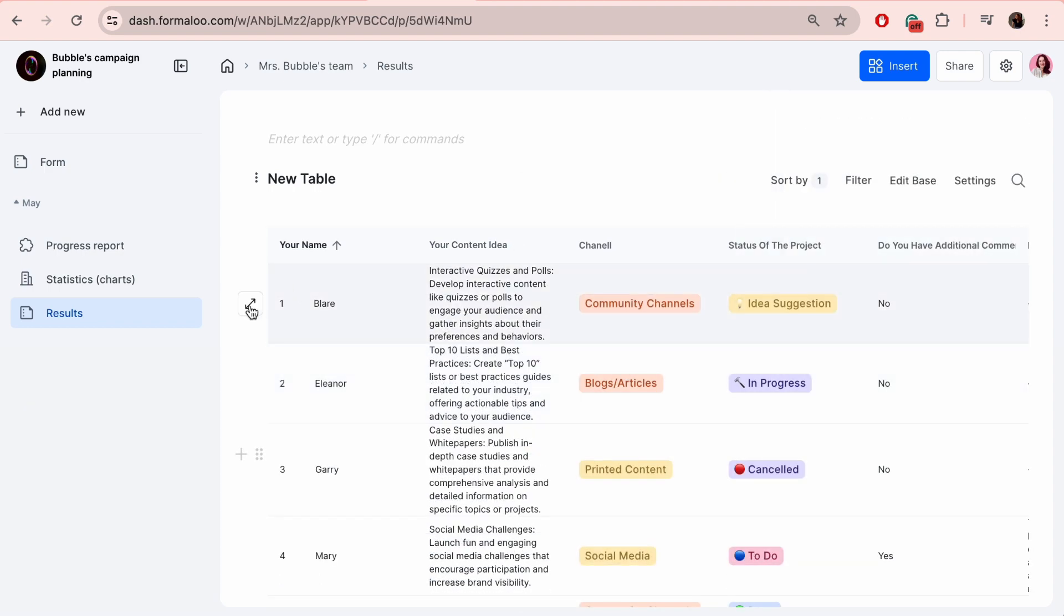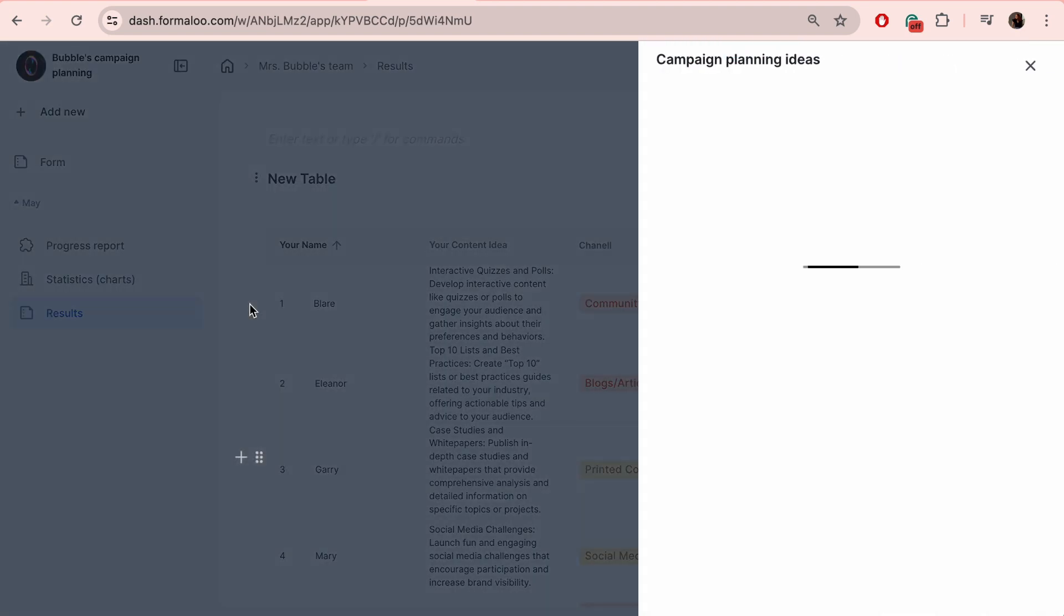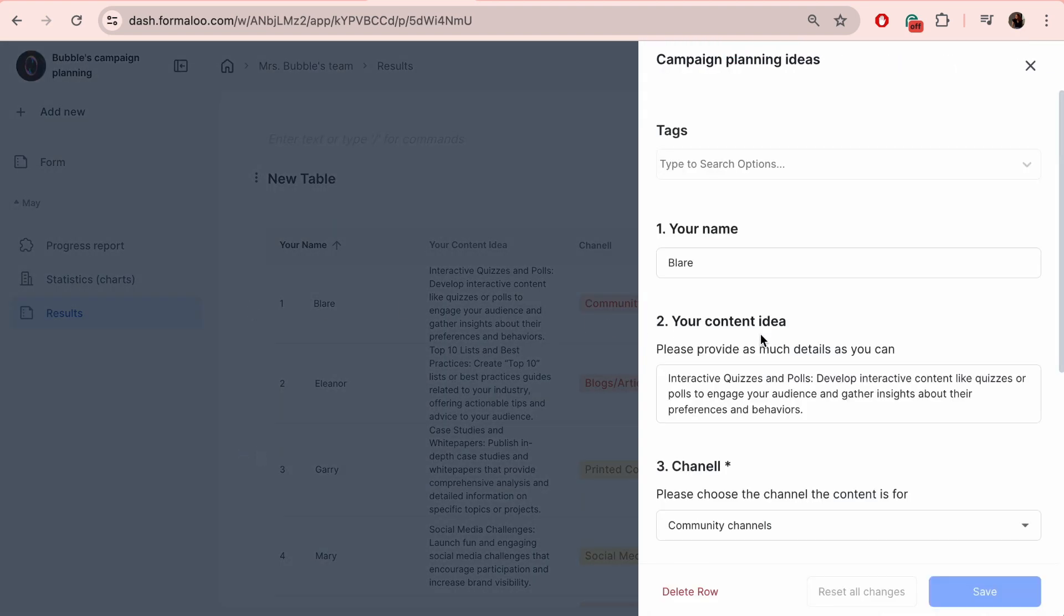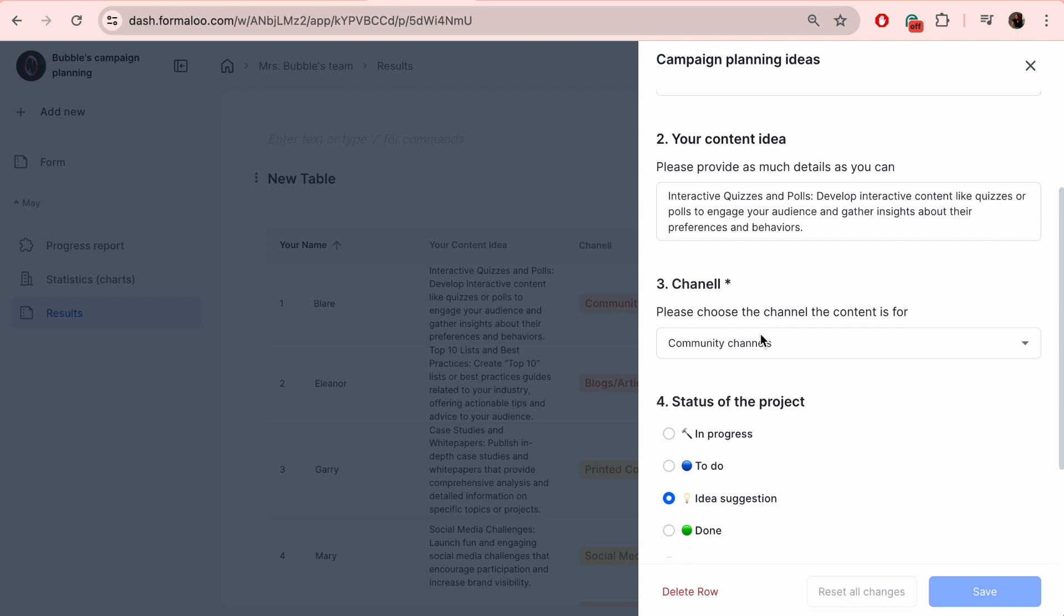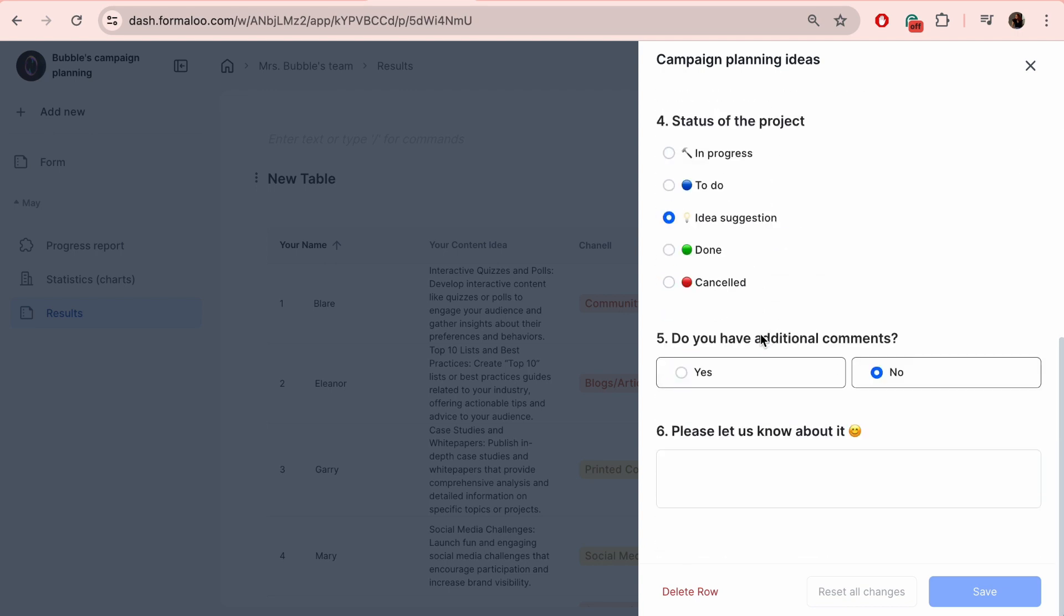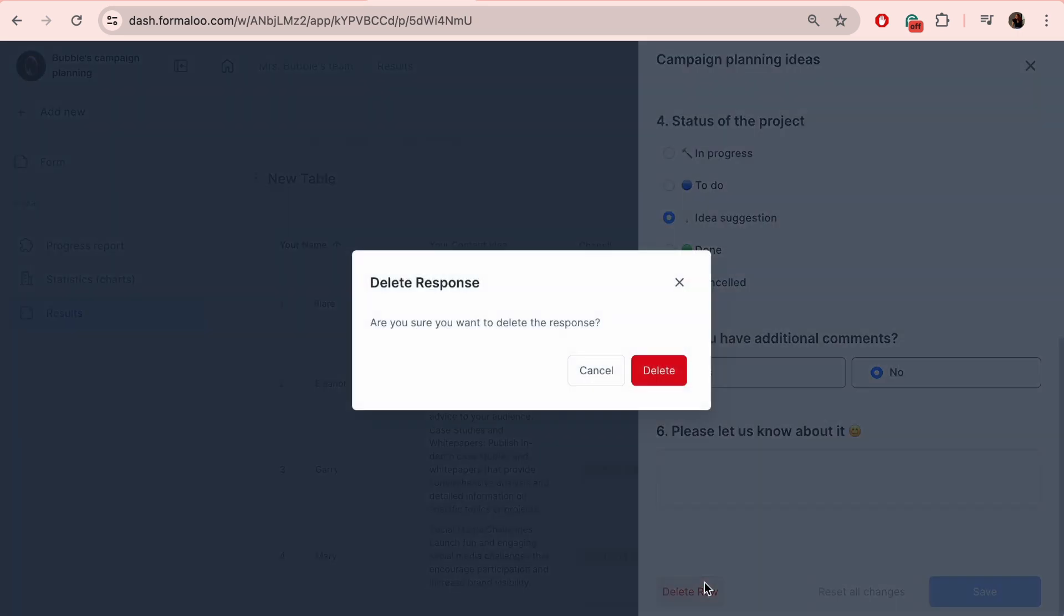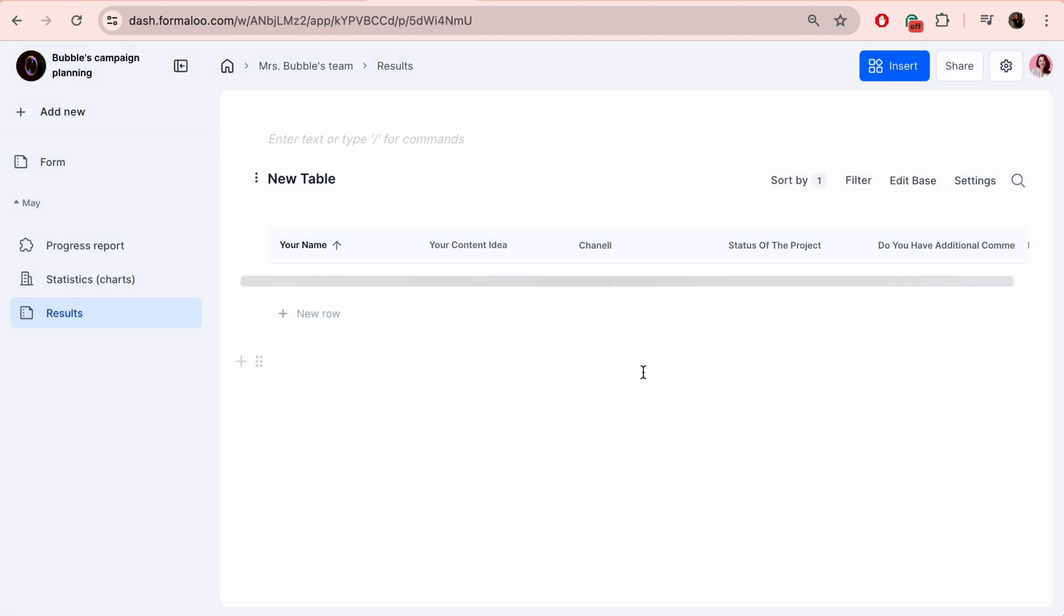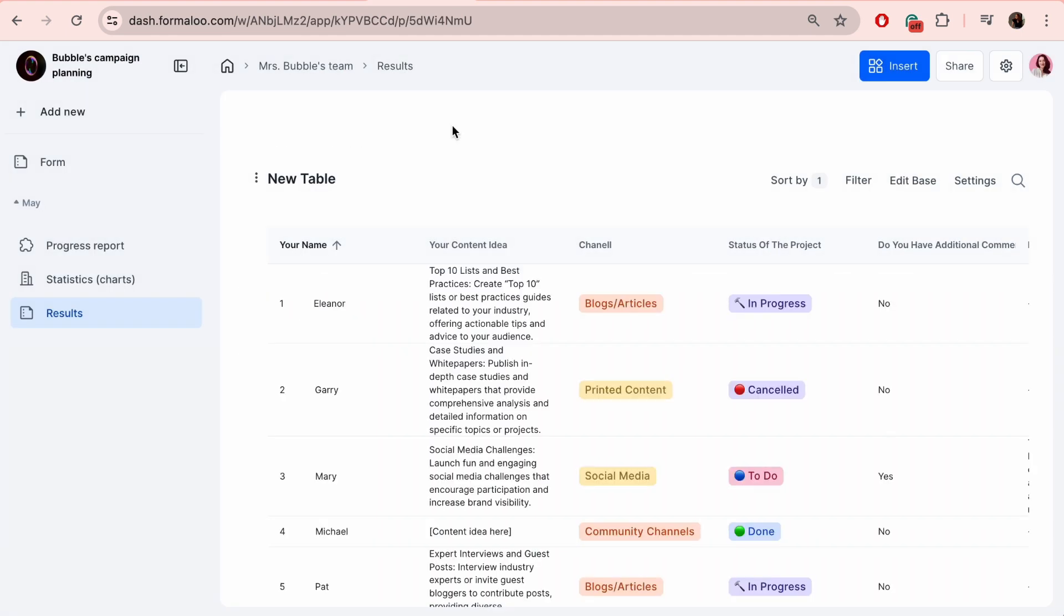Once you click on the expand icon displayed next to a specific row, it will show you all the answers. You can also delete the row. However, it will not delete the response data, only the view of it on the table.